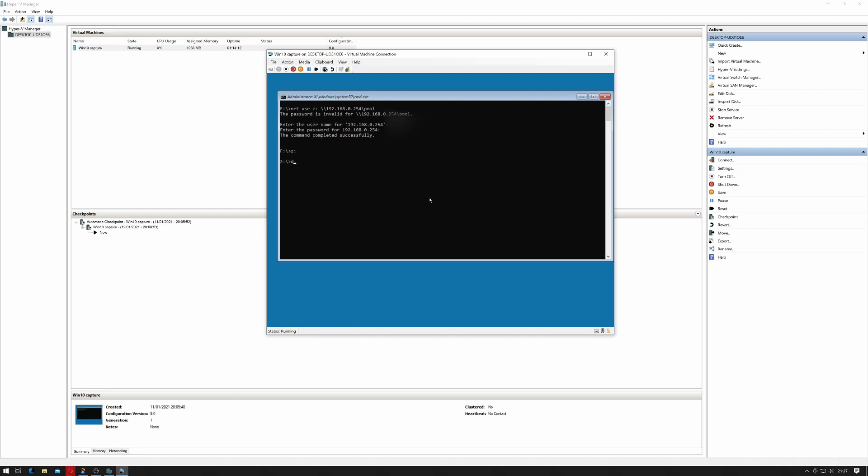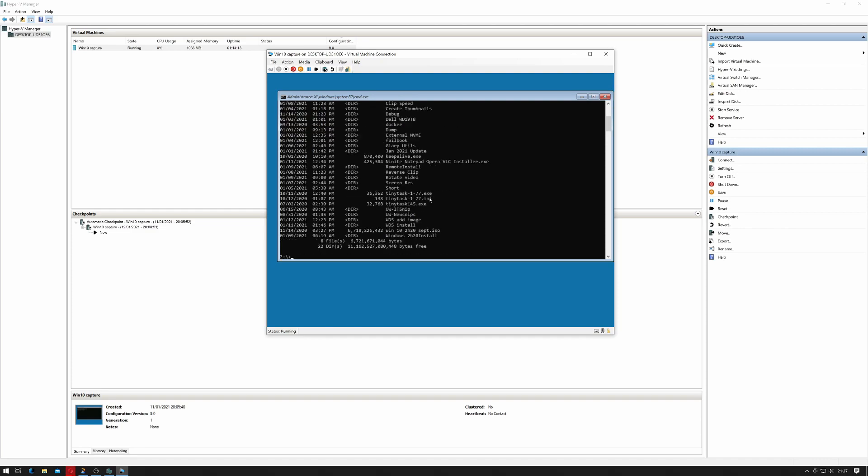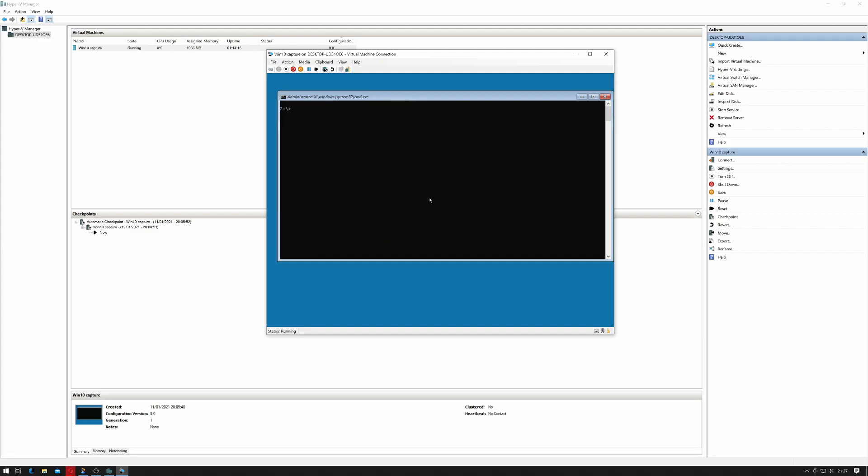Okay, so if I change to Z drive we have my NAS on the screen and I'm going to copy D:\capture.wim to \\192.168.0.254. And this will copy my WIM across.